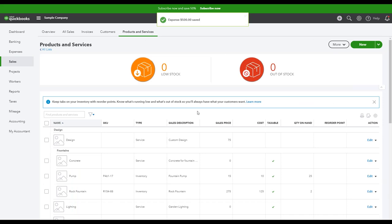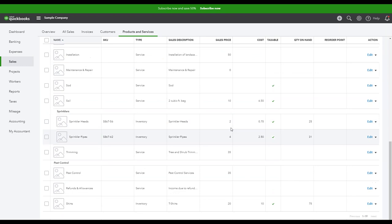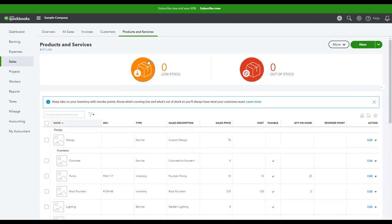Back in my products and services screen, if I come back down to shirts, you'll now see my new quantity reflected here. So this is a good way to monitor. QuickBooks can also tell you when you're running low on stock and when you're out of stock. That's also a good way to know when it's time to order more stock as well.